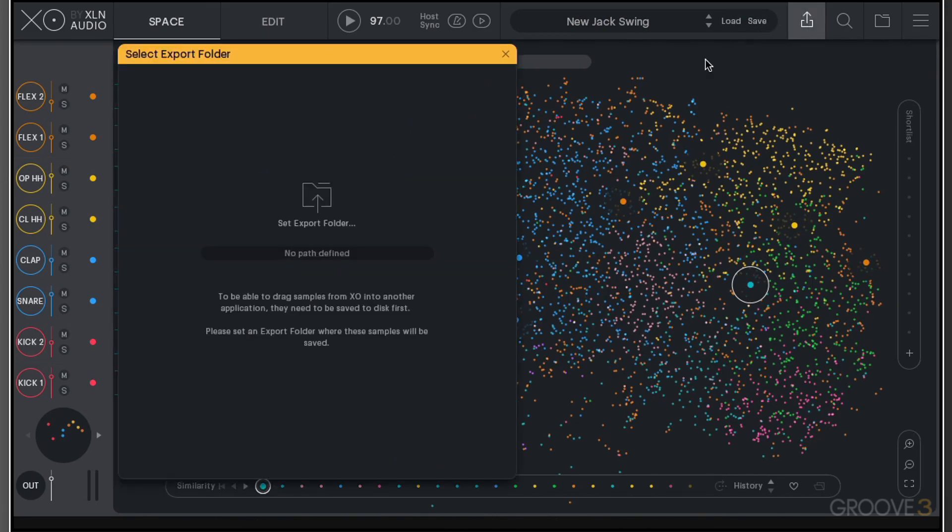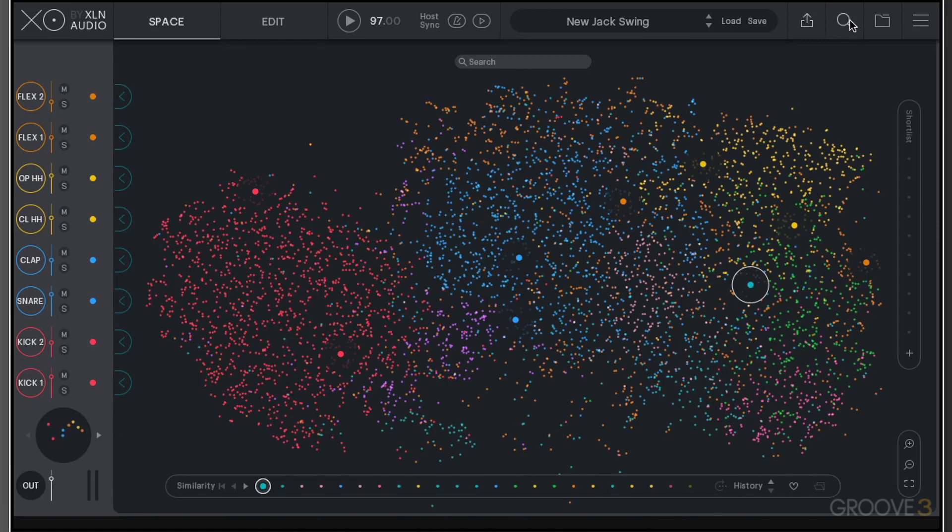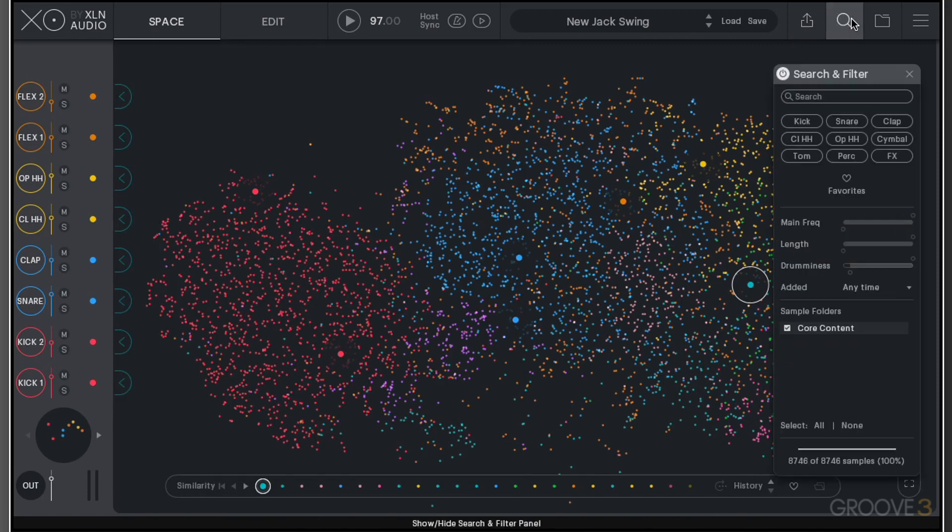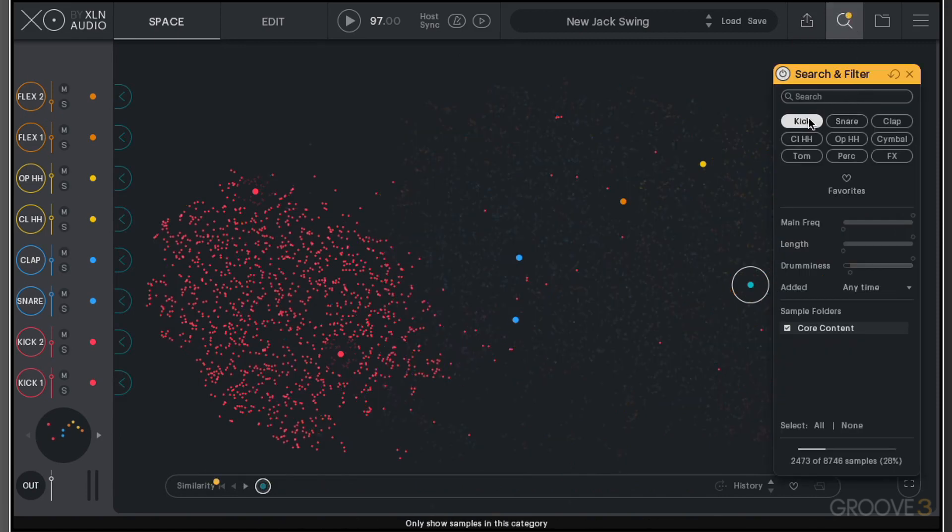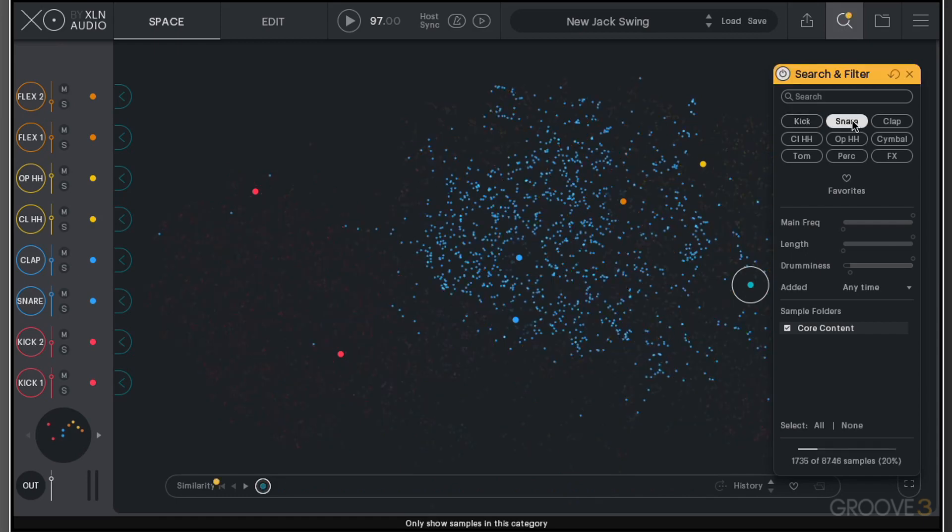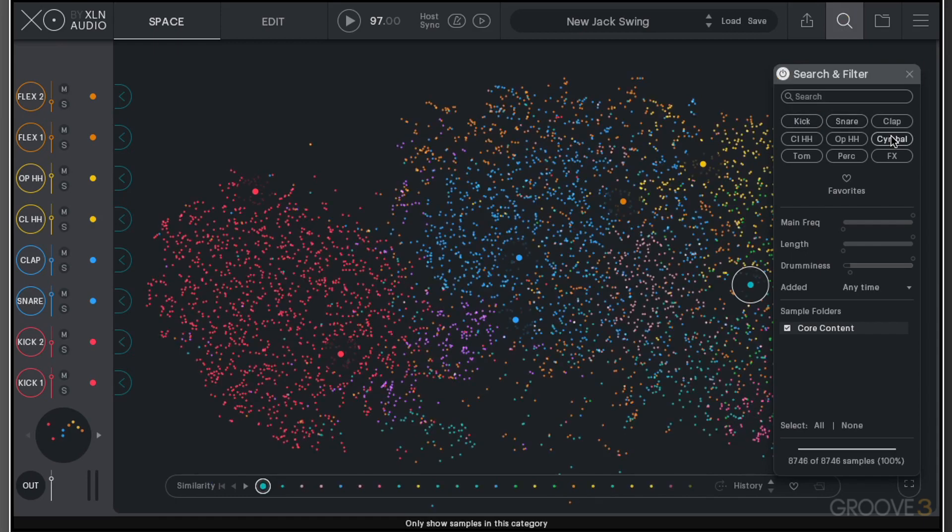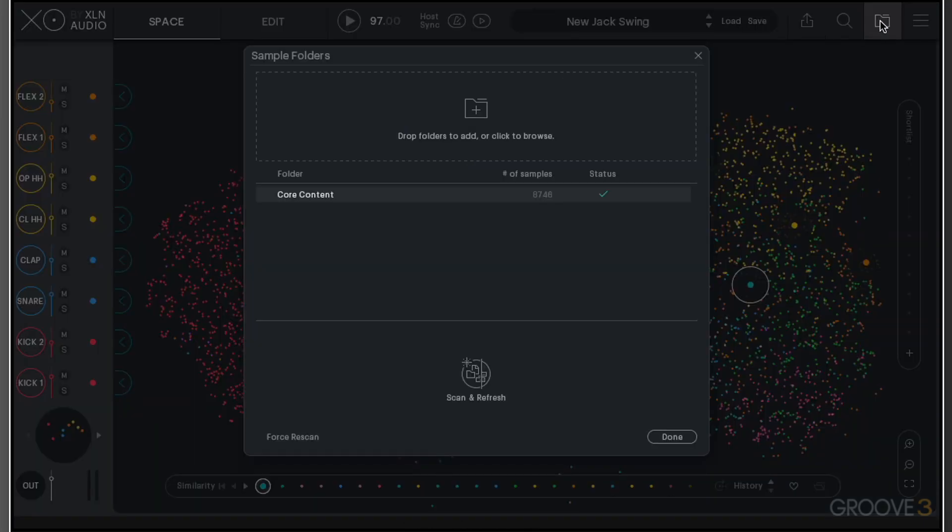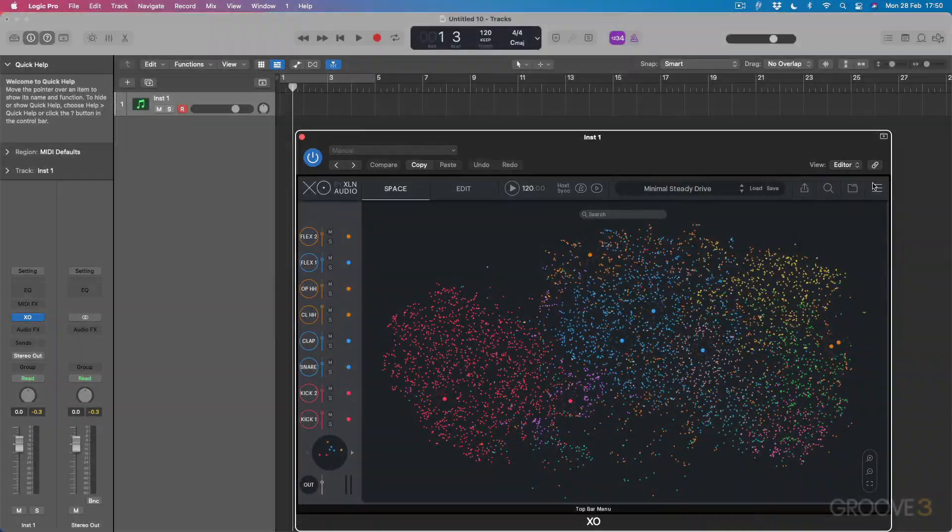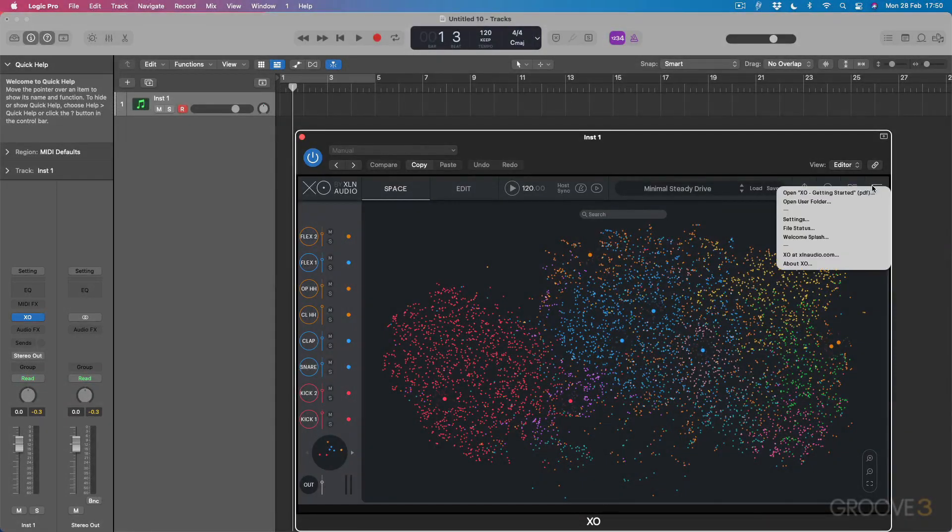From this menu here, we can actually export the samples that are being used. We have the ability as well to actually filter in different ways. For example, we could just filter only kicks or snares or cymbals, so on and so forth. We also have the ability to add in our own content, which we're going to go through later, because that's a big part of the workflow of this plugin, to be able to organize your own samples to integrate within the workflow. Then we have a drop-down menu that gives us access to things like the manual and also some of the settings.